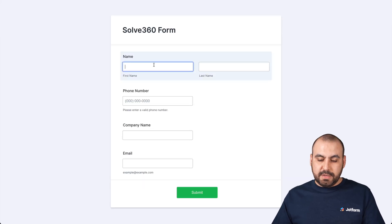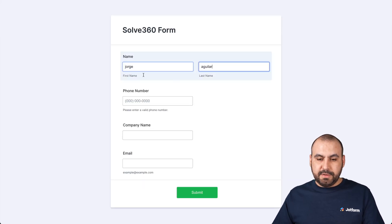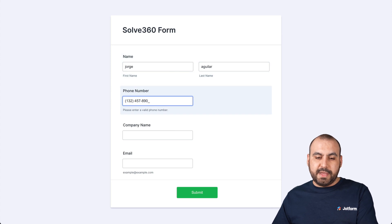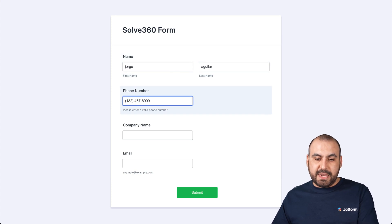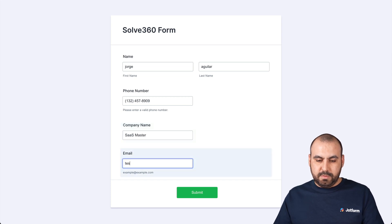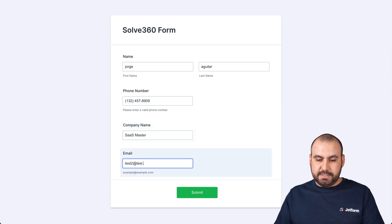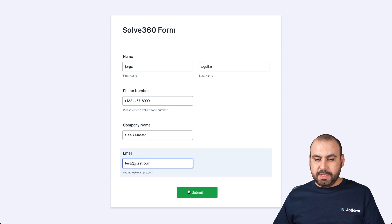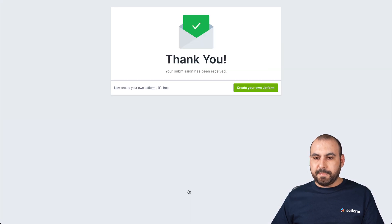Let's go ahead and test it out. Again, we'll fill out this information, but it's only going to grab the company since that is what we tied over there. So again, we'll add this right here. Test to email at test.com. Let's go ahead and submit it.